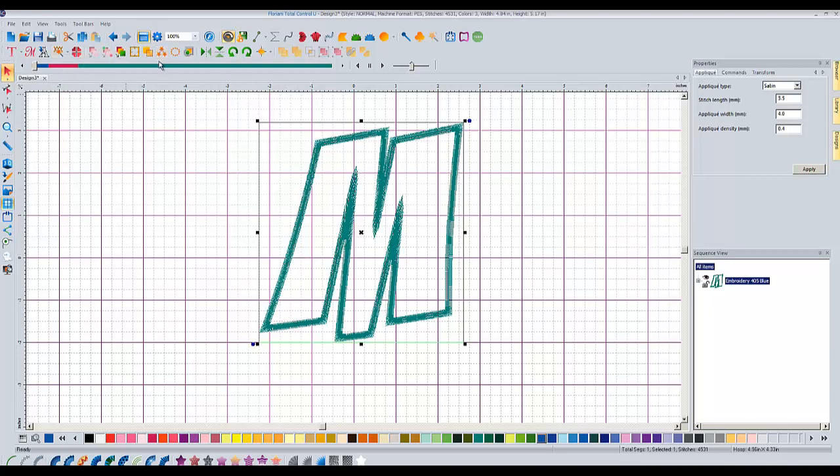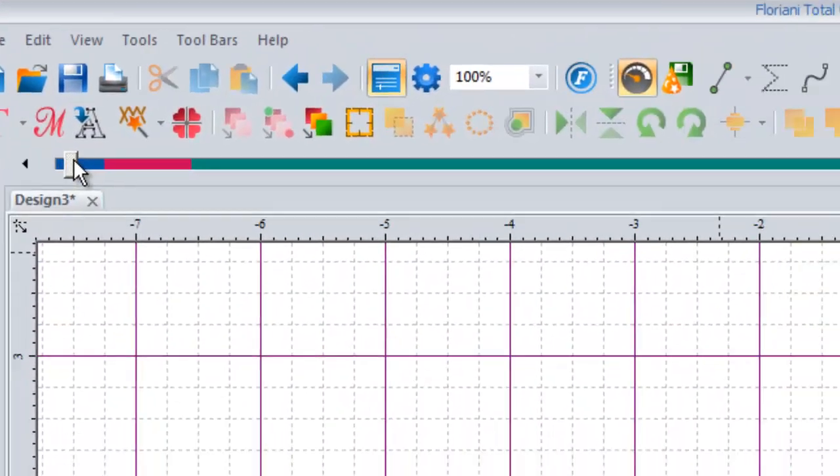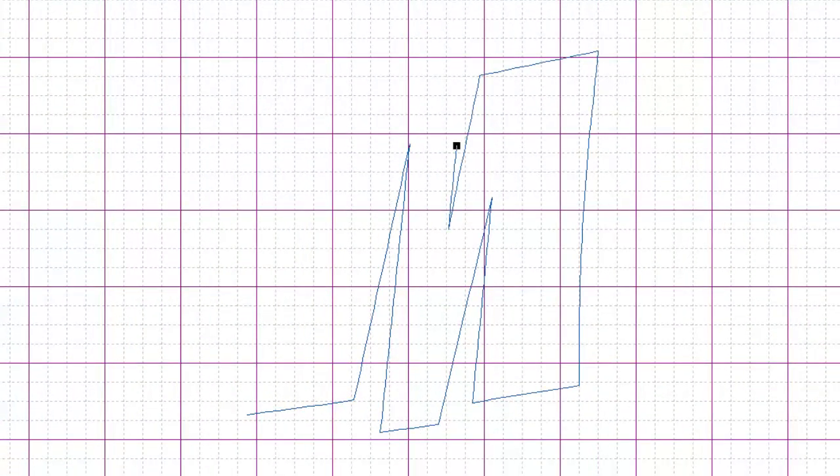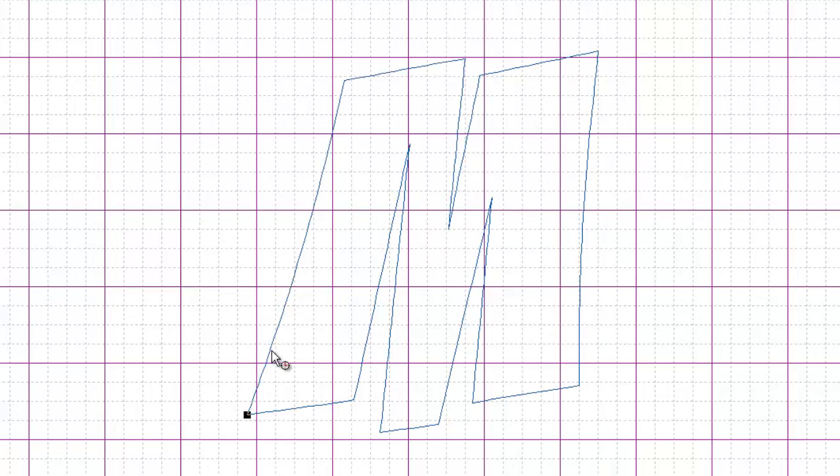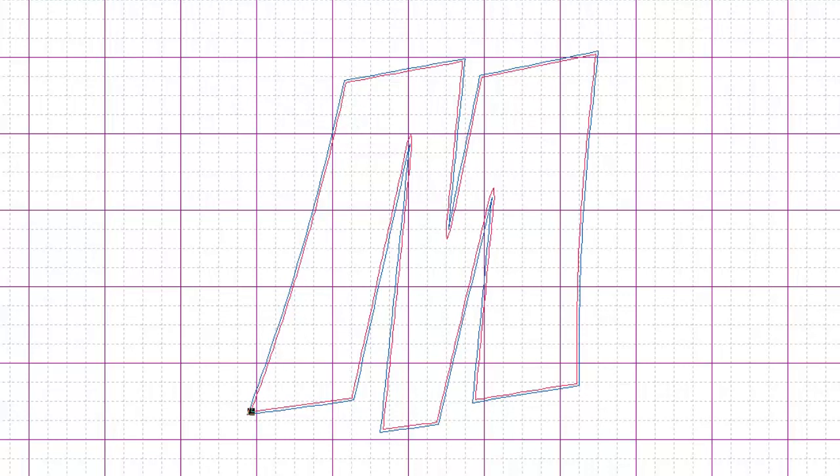So we just click and drag here to show you this is it sewing out. Okay, so this is the first part and then it stops. You put your fabric down over top of this and then it tacks your fabric down like so. And then normally we would take our scissors and cut around this and then it goes and puts the satin stitch around it.